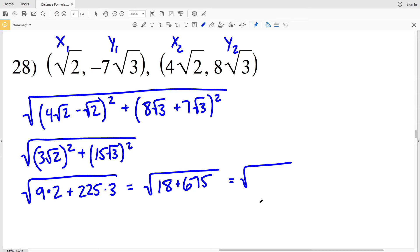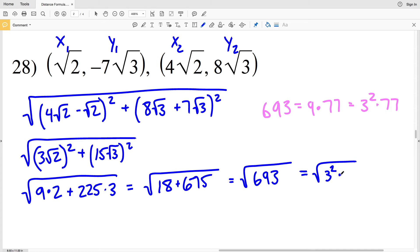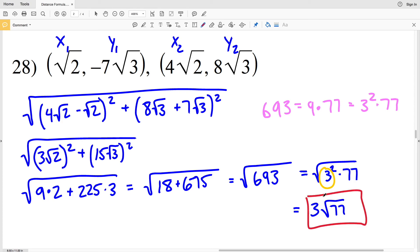That gives me the square root of 18 plus 675. 18 plus 675 is 693, so that's the square root of 693. However, there is a perfect square that goes into 693: 693 is divisible by 9, so 693 equals 9 times 77, where 9 can be written as 3 squared times 77. Rewriting the square root of 693 as the square root of 3 squared times 77, I can pull out the 3 because it has an exponent of 2 within a square root. Therefore my solution for number 28 is 3 times the square root of 77. If you have any questions feel free to leave them in the comments below, and as always like, subscribe, and share.